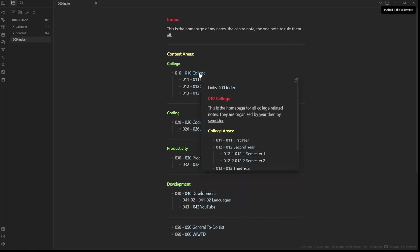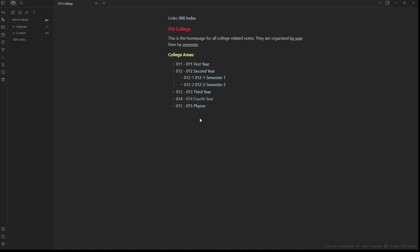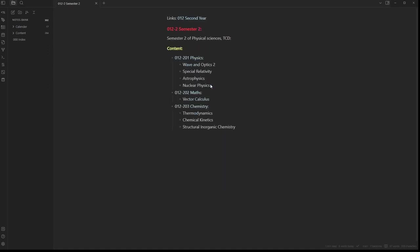I started properly taking notes in my math module at the end of semester 2. If we go inside the college note, we can see that it's divided into different years and their semesters. If we click on the second semester of the second year, we get brought to a map of content for the modules which I took in that semester.